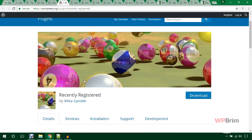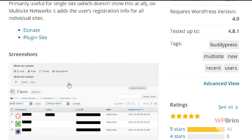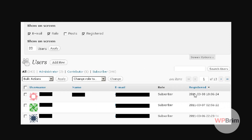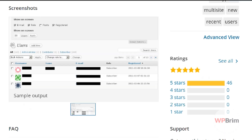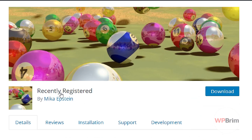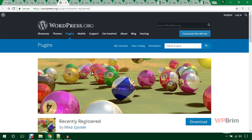This one is the Recently Registered plugin. You can show the user registration date and time using this plugin. If you'd like to display an extra column showing registered users' registration date and time, you can use this Recently Registered plugin.